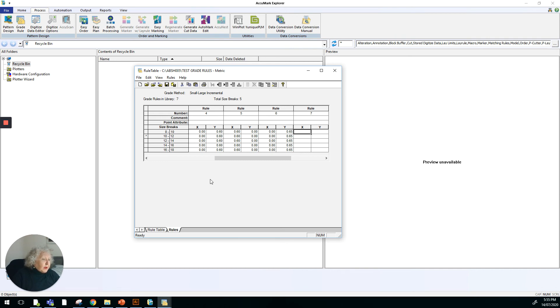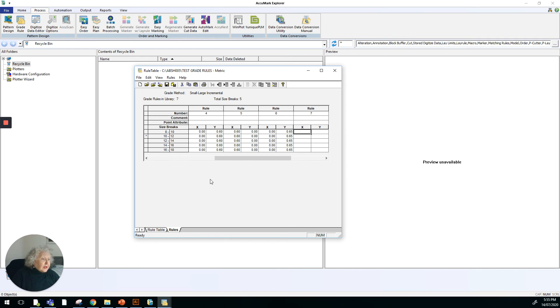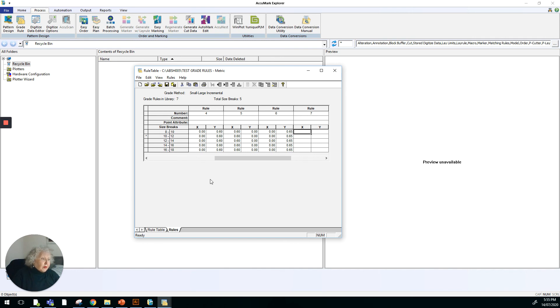We will also be using grade rule tables for the other process that we are going to learn about for grading, which is Edit Delta. So I just wanted to show you what a grade rule table looks like, how it's built, and the purpose of it, which is to give you the coordinates that are required for grading.